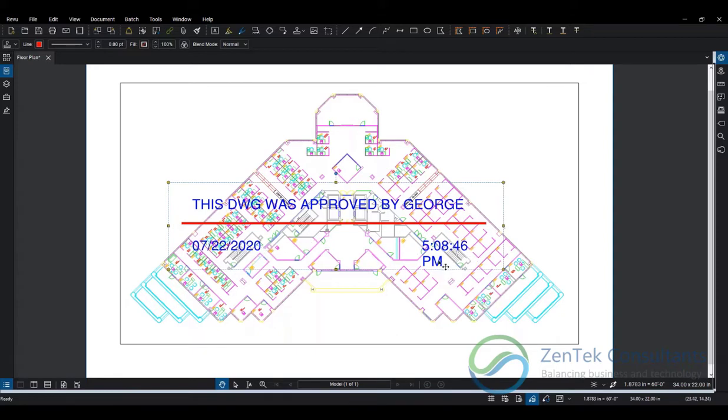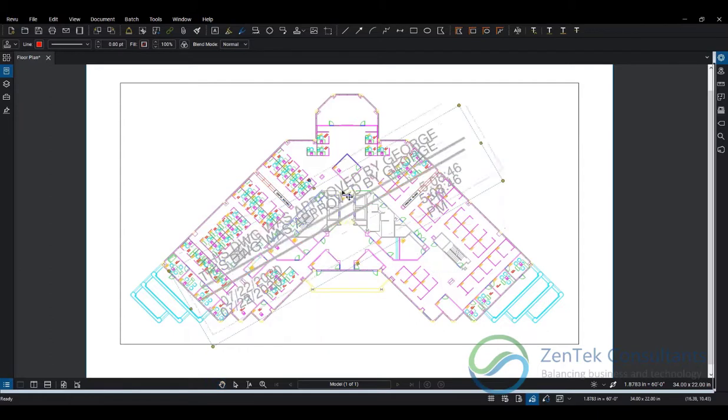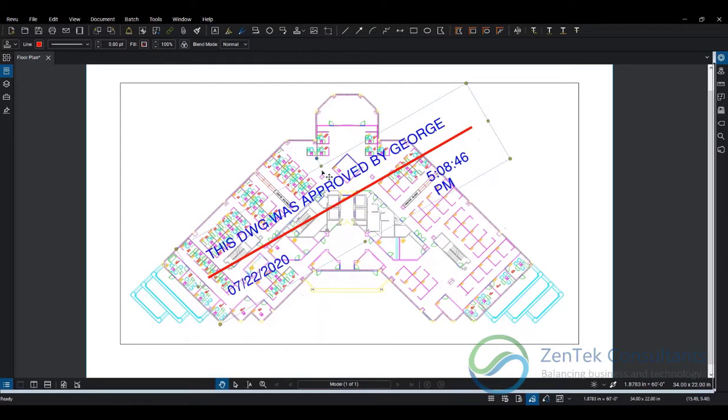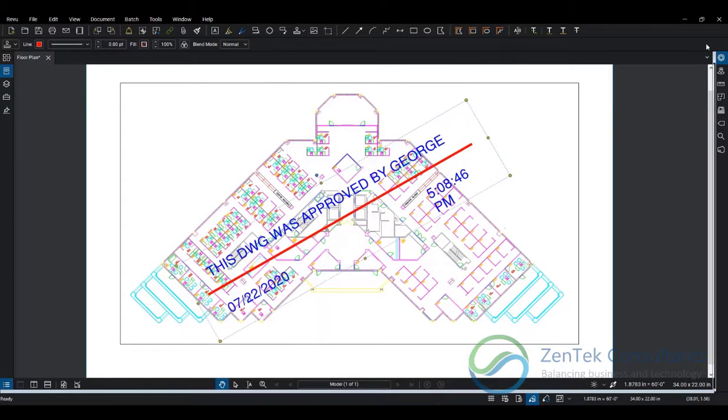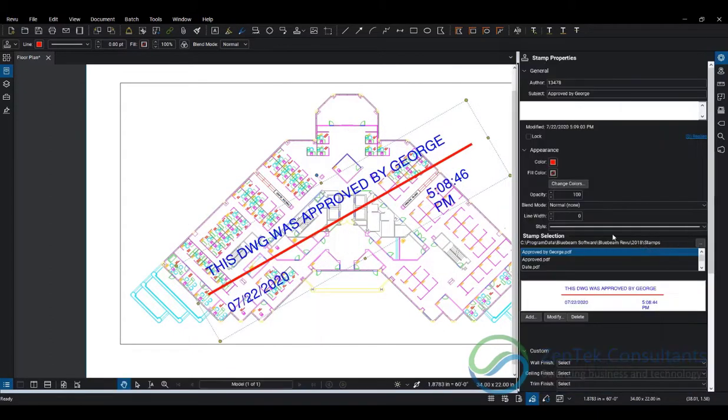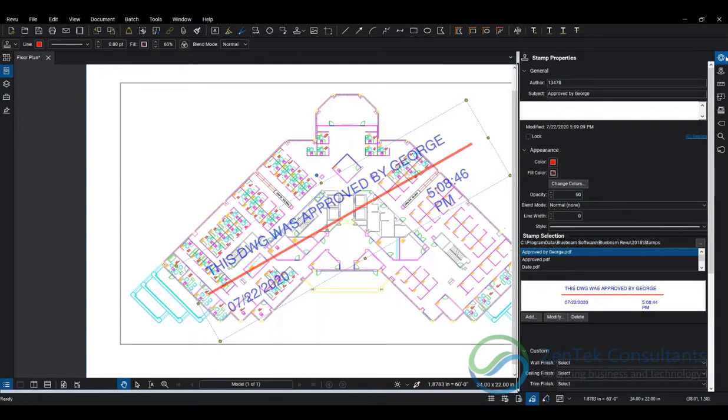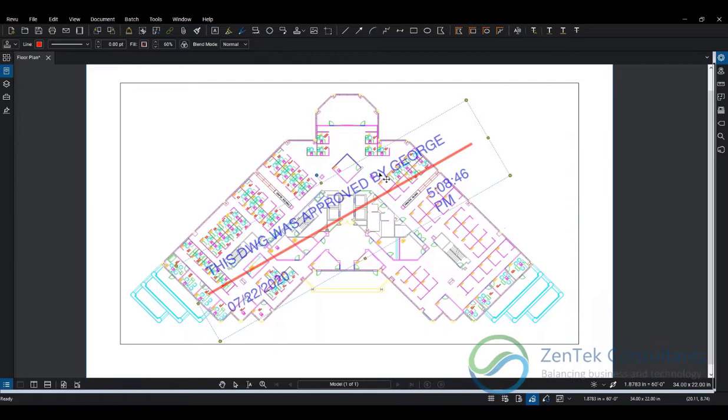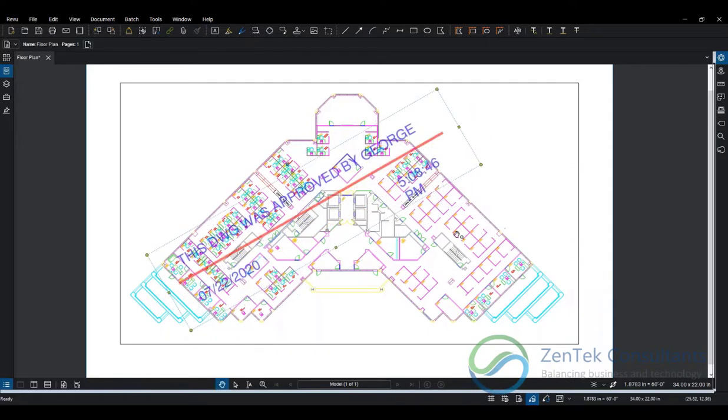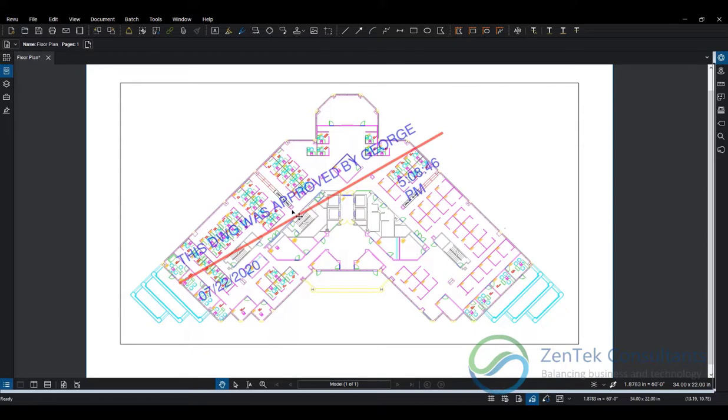There's my stamp. It's a markup, and you can see that the date and time fields have been dynamically changed to the current date and time. You can treat this as any other markup—you can rotate this, you can change its opacity, make this slightly transparent. I'm going to make this sixty percent.